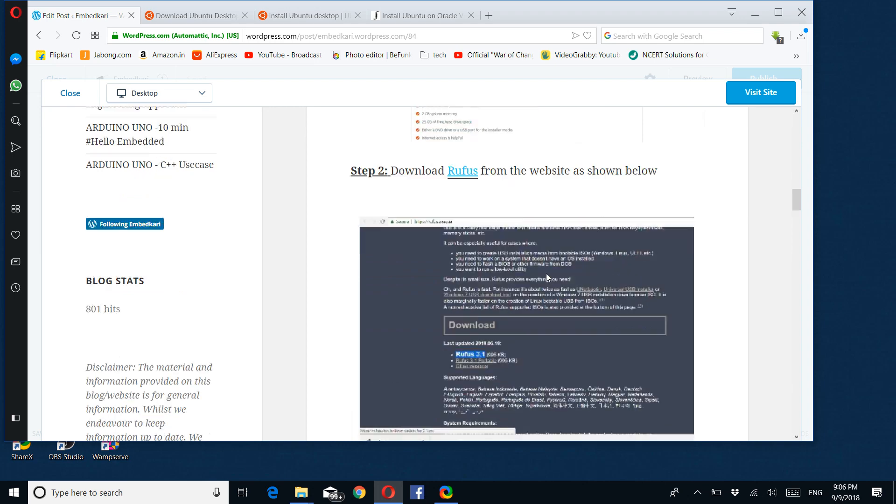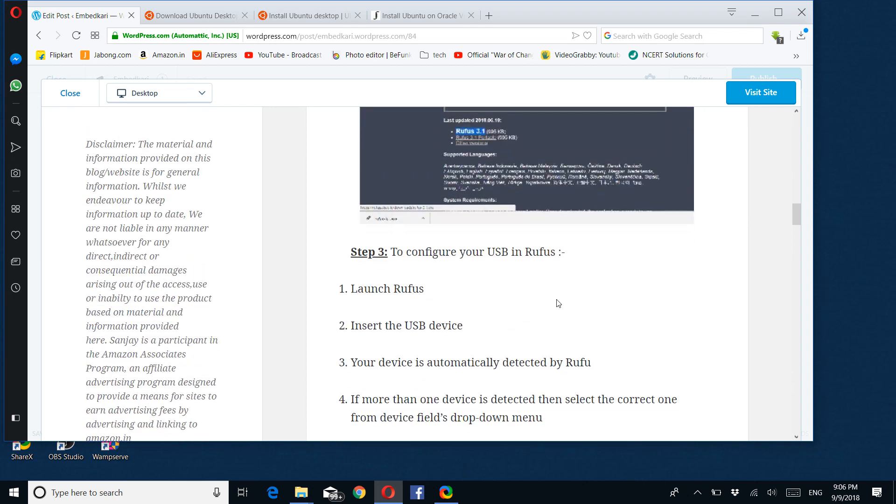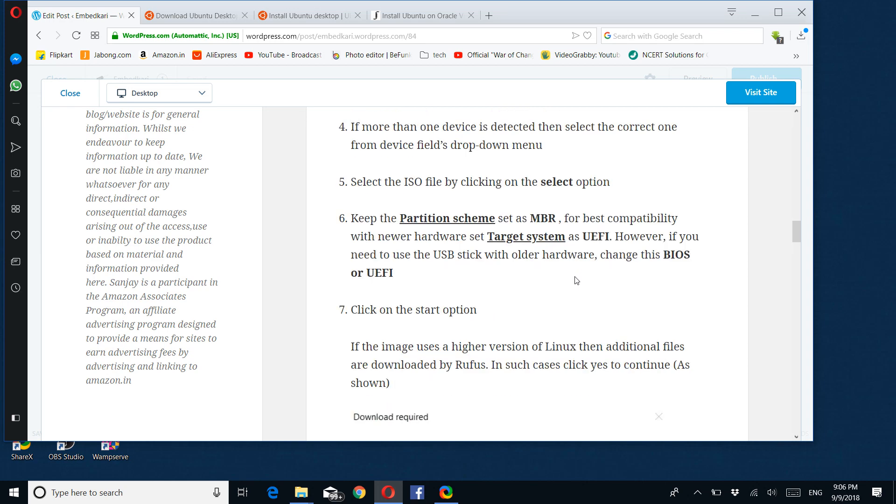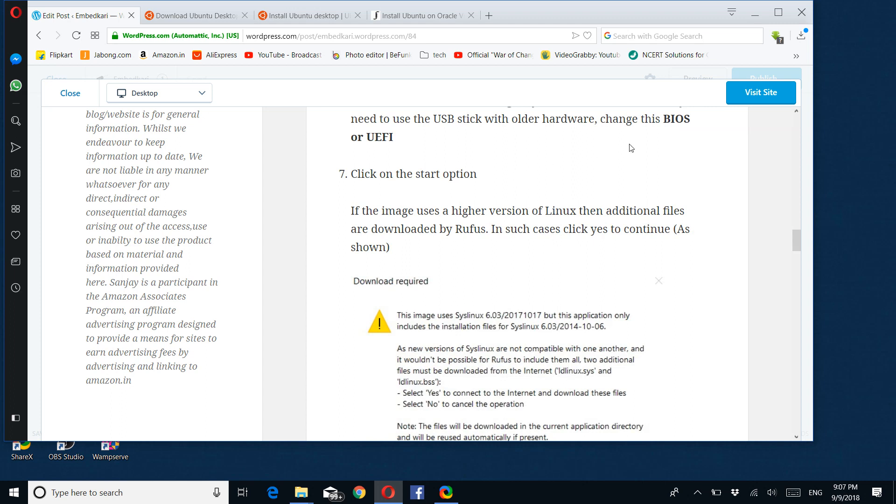Then launch this particular application after installation. Insert your USB device—the device is automatically detected. If more than one device is detected, then you have to identify which USB device you are targeting. Select the ISO file by clicking on the select option and keep the partition scheme as MBR for best compatibility. With newer hardware, set the target system as UEFI. If you are using older hardware, the latest ones are with UEFI, so if you are using older hardware you have to change this to BIOS or UEFI option. Click on start.